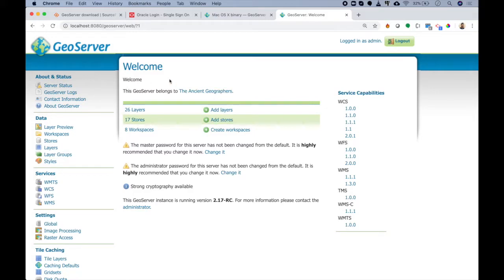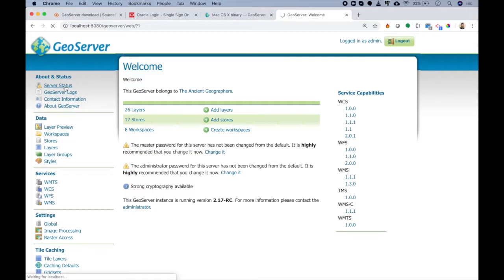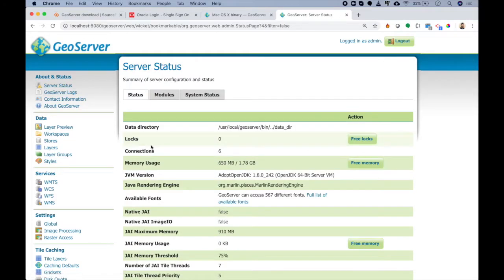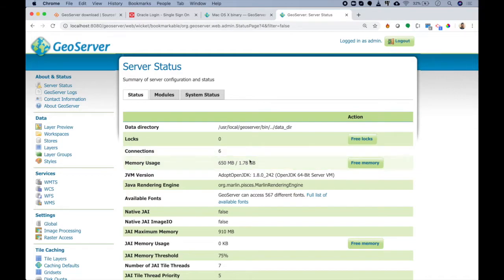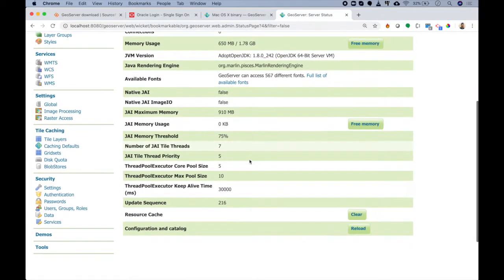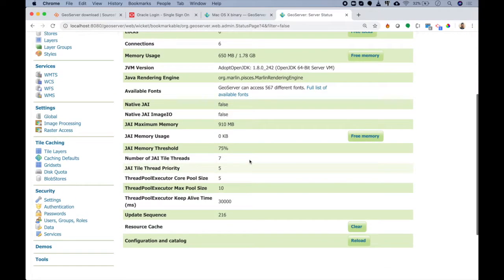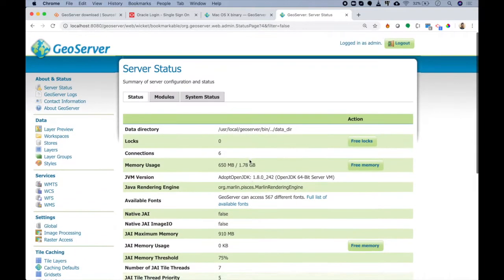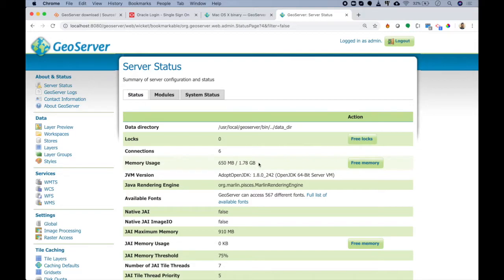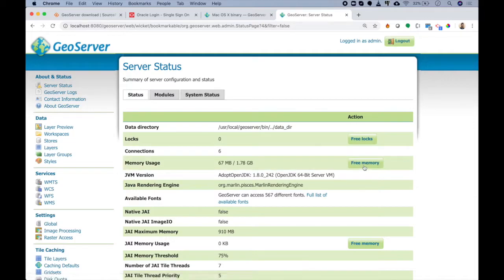In About Us, you can always look for server status. That will give you information about current server condition - where is my data directory, how many connections, what is my memory usage, and all these basic things. We don't need to come here more often, but if your GeoServer is running really slow, you can easily free the memory and it will increase your GeoServer speed.